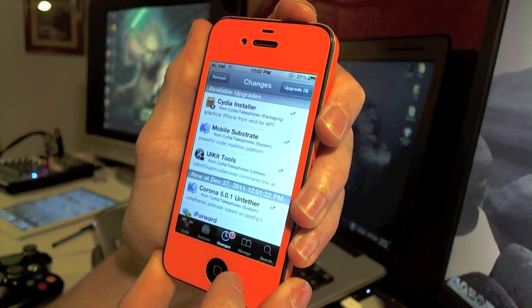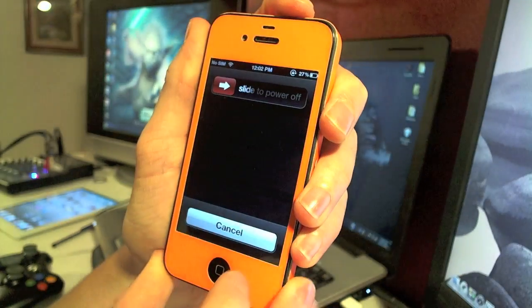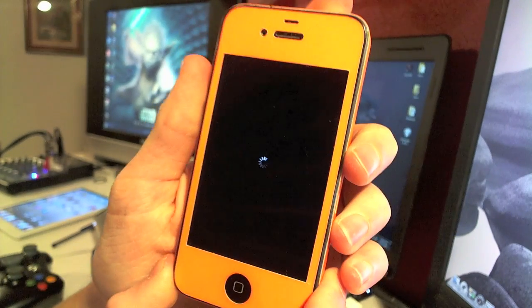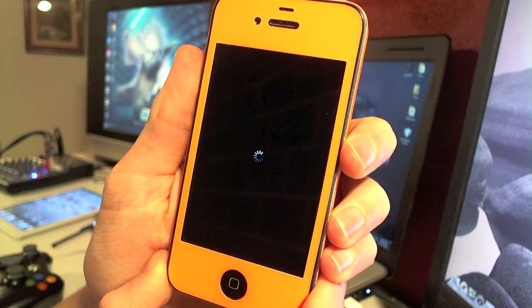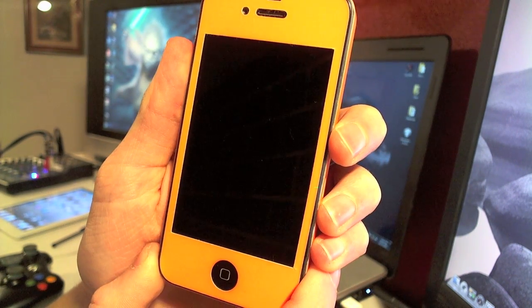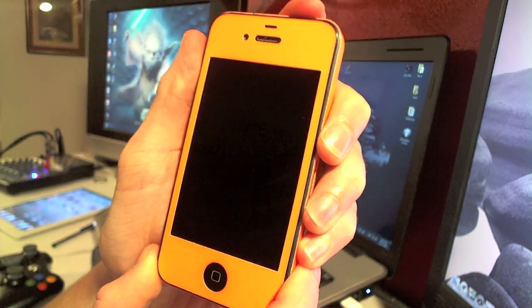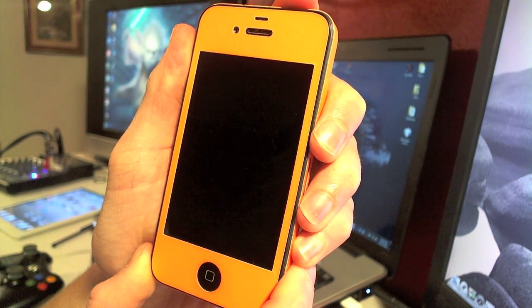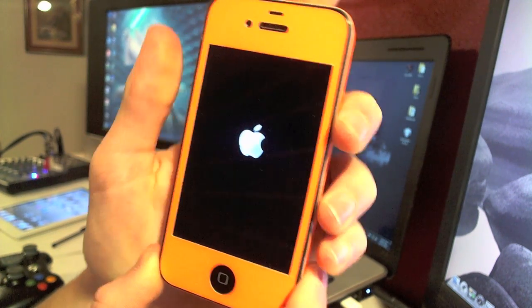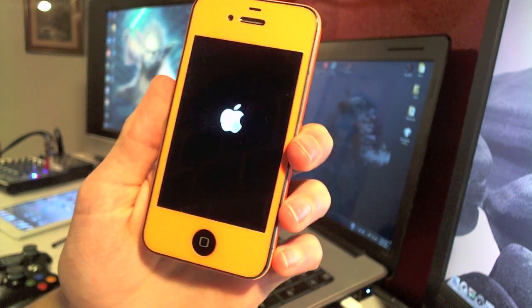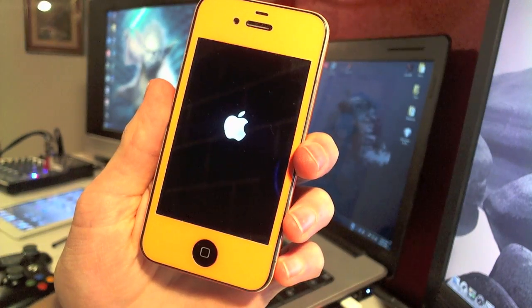I'm going to go ahead and power off my device. So just hold the power button here and then slide to power off and wait for this loader to go away. And there it is. Now it's powered off. We can go ahead and hold the power button again to turn it back on. And now we've got the Apple logo. So here we go.